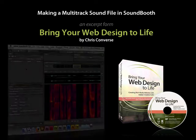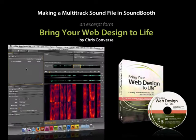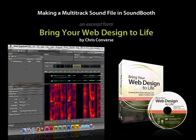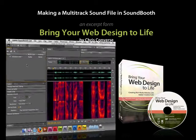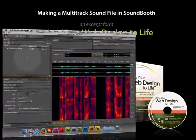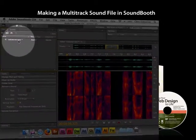So new in Soundbooth CS4 is the ability to create a multitrack file. So now we can start to actually take multiple sound files and design sounds with Soundbooth.